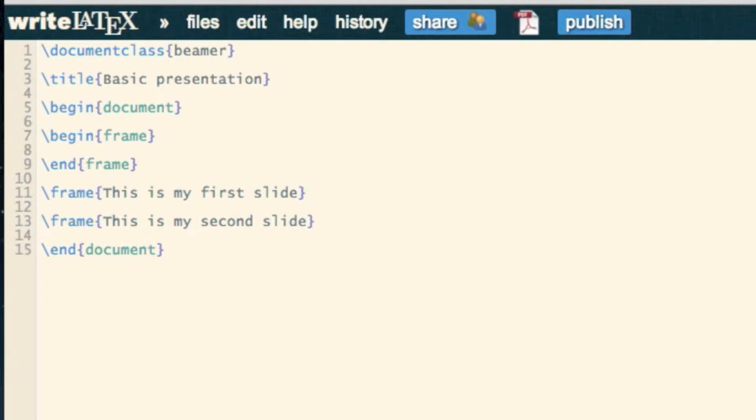it's just whatever you find clearer. And then in this frame, instead of make title, I write title page.